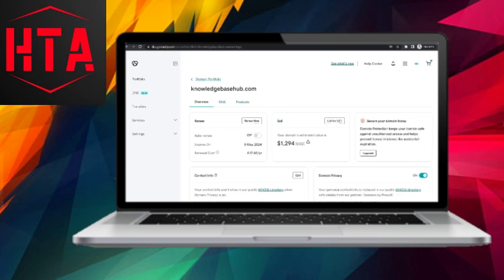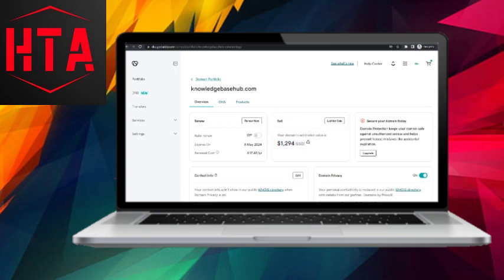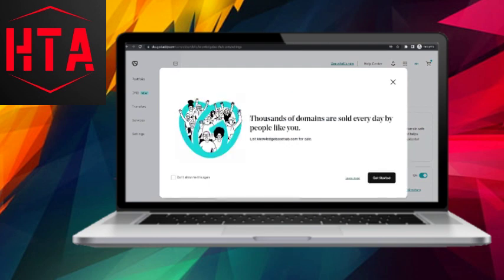In this window, you will find the option to sell your domain. Proceed to list your domain for sale by clicking on this option. Although the estimated value provided may not be accurate, you can still proceed with the listing.